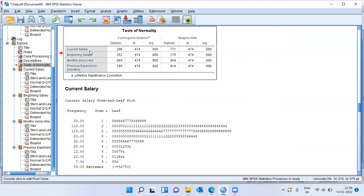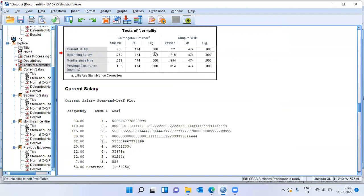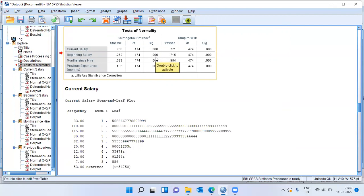Current salary, the p-value is less than 0.05. So it is definitely not normally distributed. Let me look at the second variable beginning salary. The p-value is less than 0.05. So the variable beginning salary is also not normally distributed.